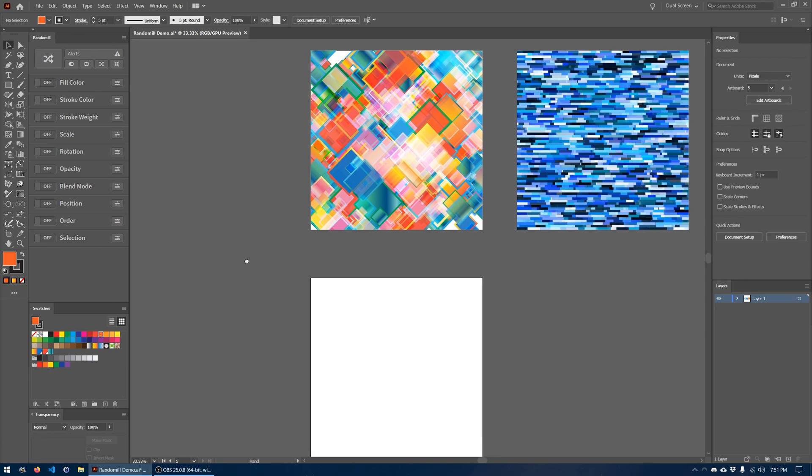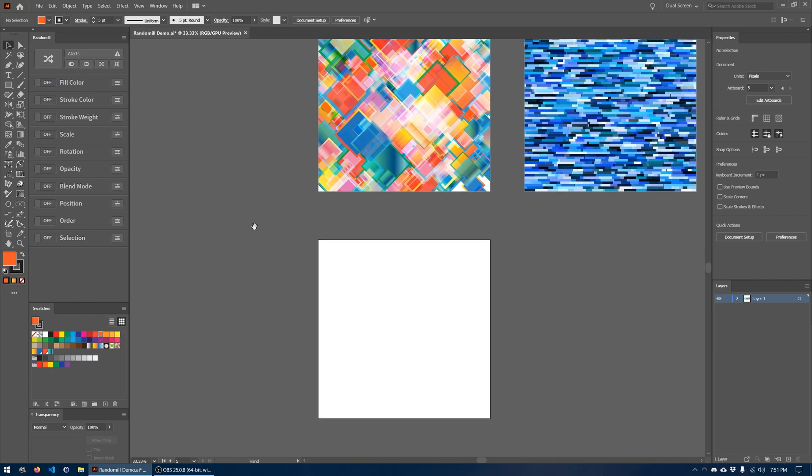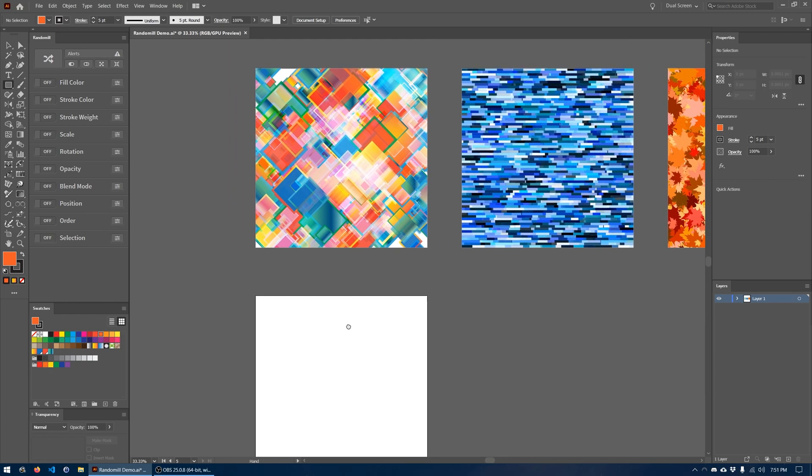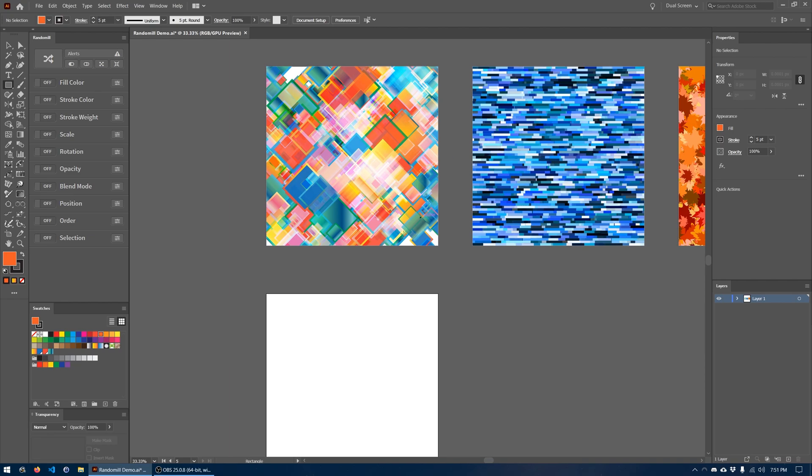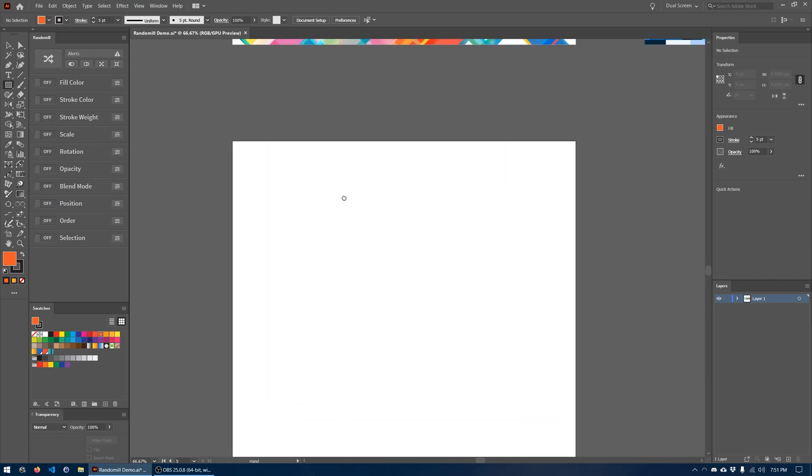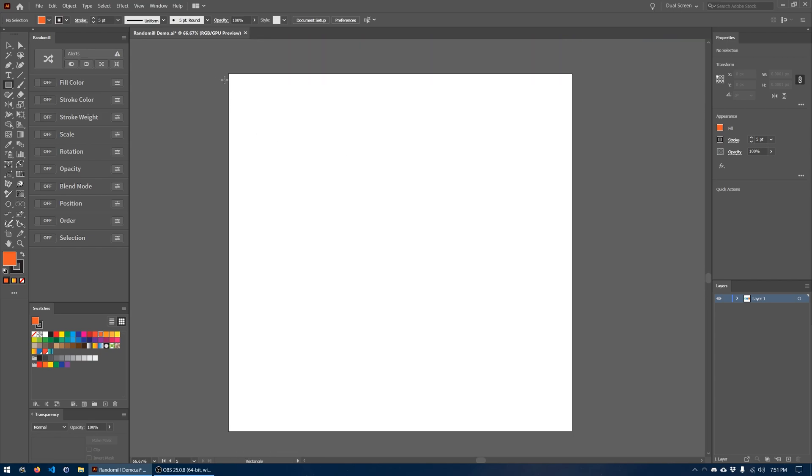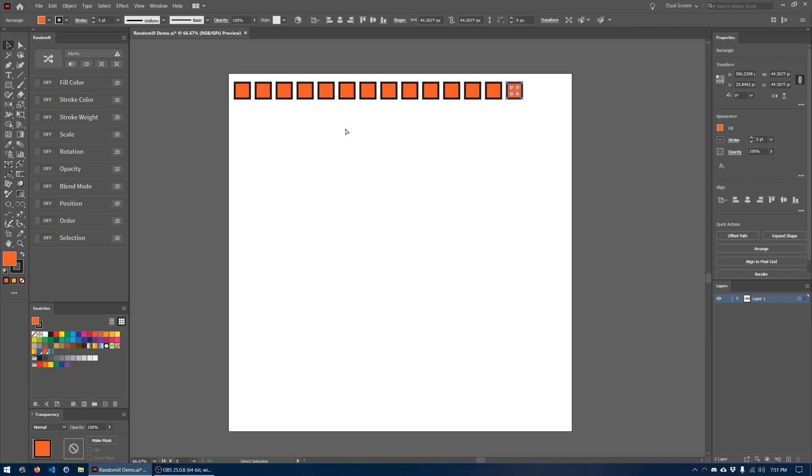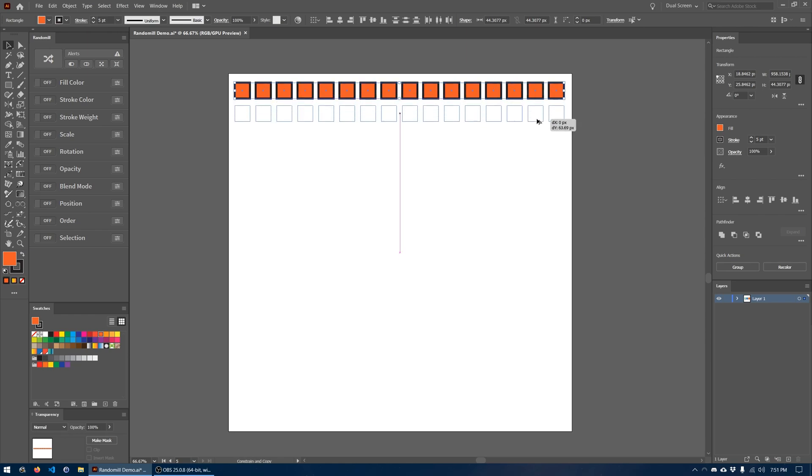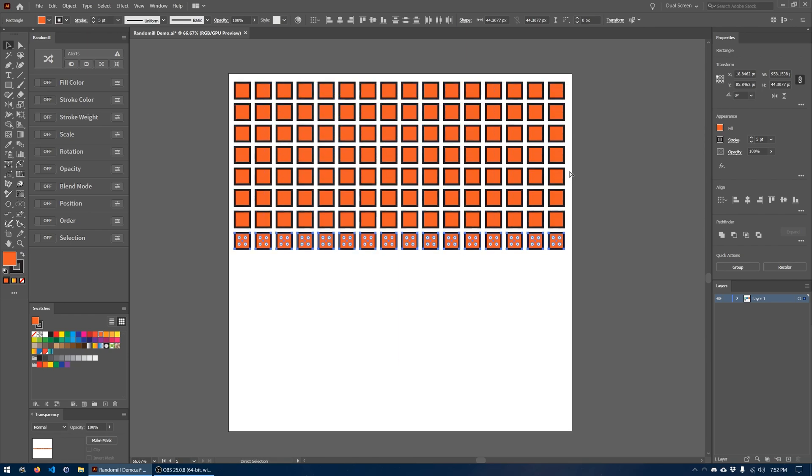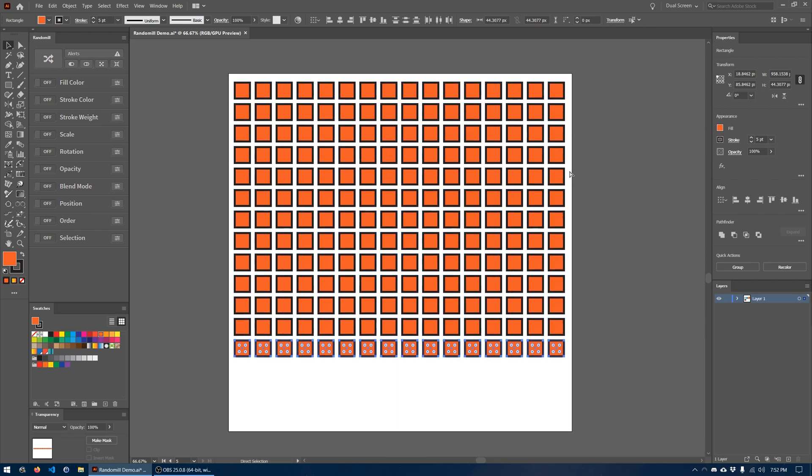And then I'm going to create a grid of squares that we will randomize into this kind of design using a few of the features within the Randomil plugin. So let's go ahead and make the grid of squares. I'm just going to go ahead and keep copying them over using Ctrl or Command D if you're on a Mac. That copies the last action you did, so that's how I'm doing this.